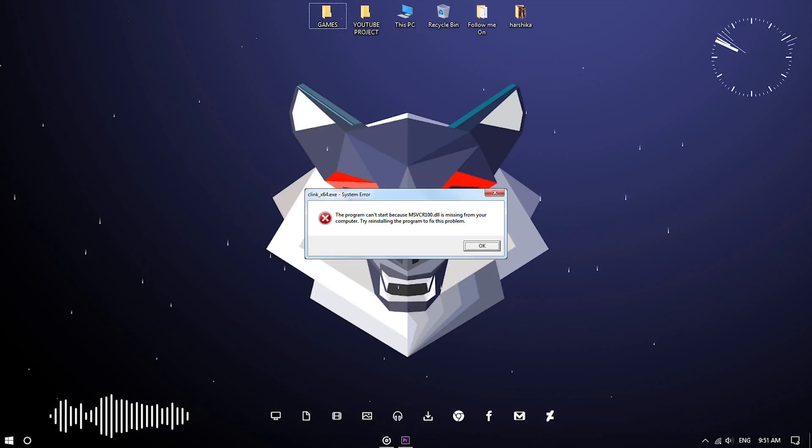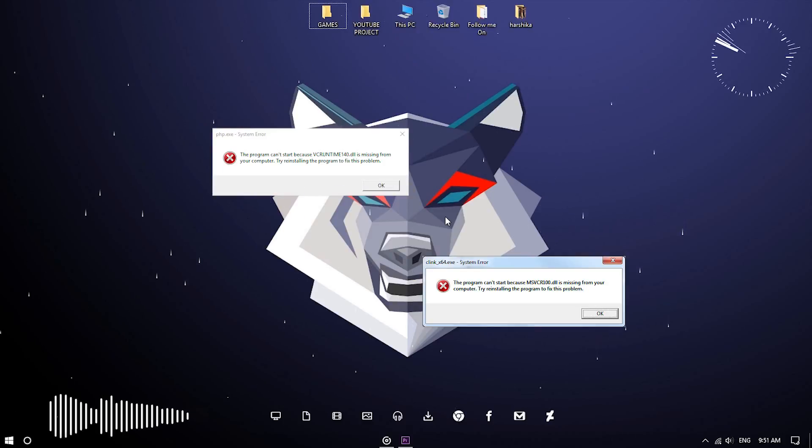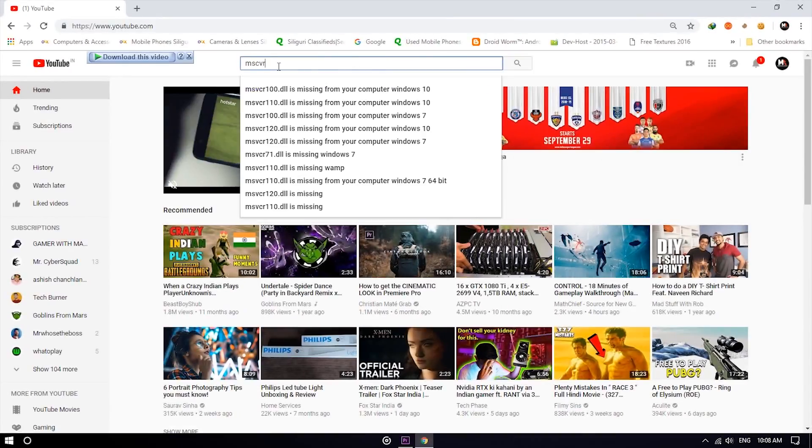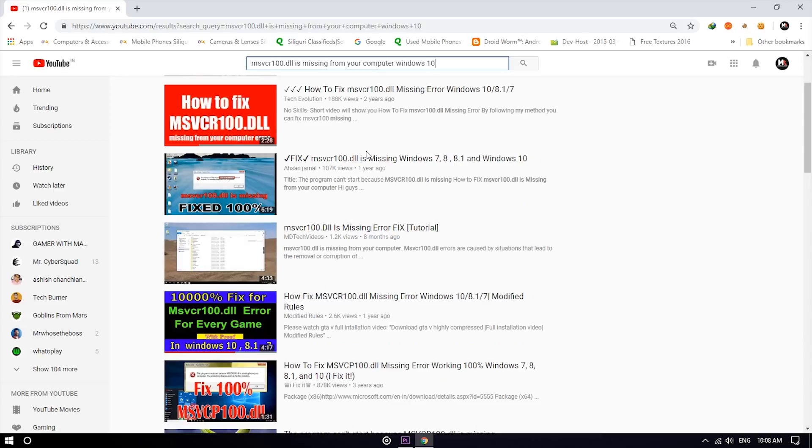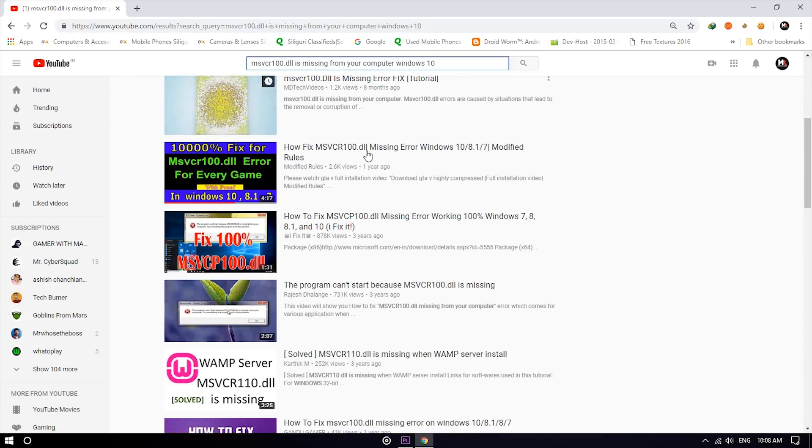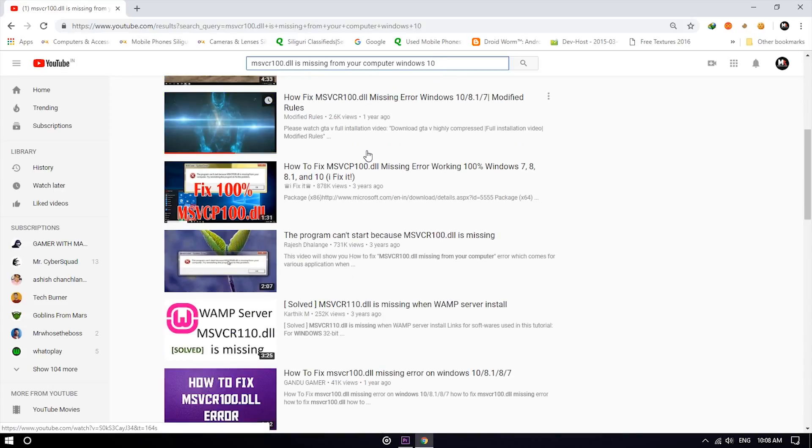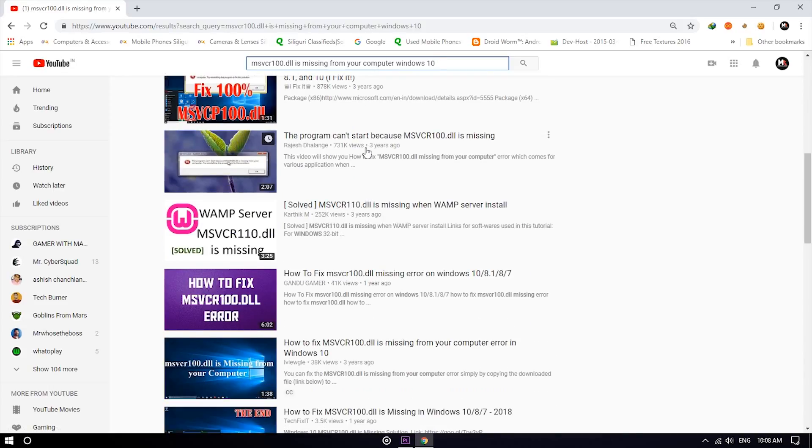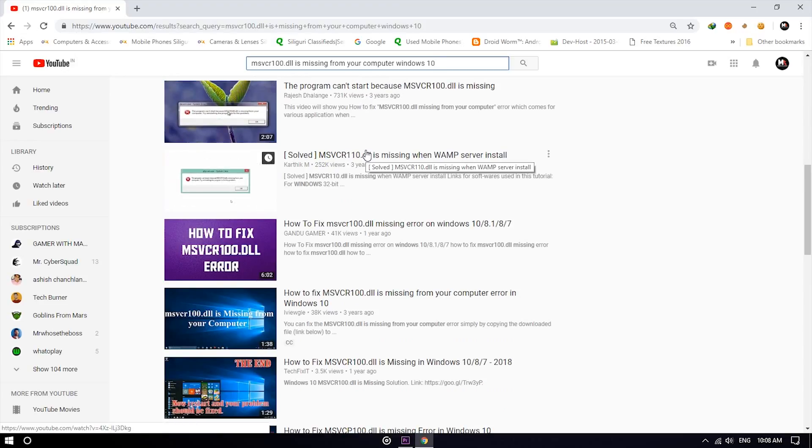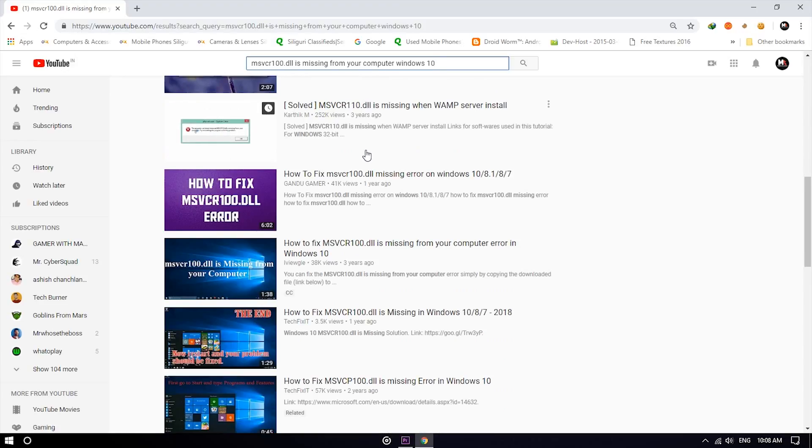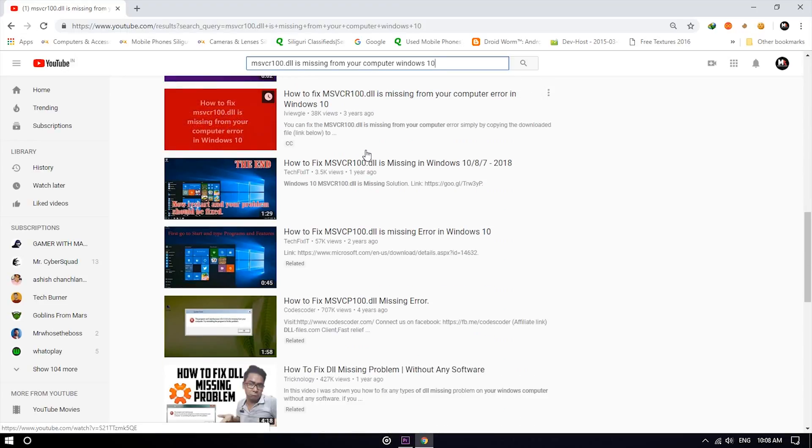You might have faced this kind of problem while running a specific game or software, then you search YouTube for the fix. There are tons of videos about this problem, but they say download this DLL from this website and that DLL from another website for the fix. This seems to work, but for a limited time, perhaps for limited games.